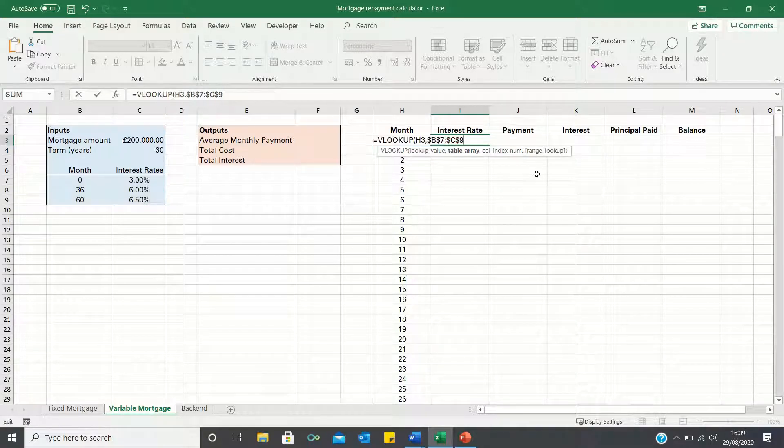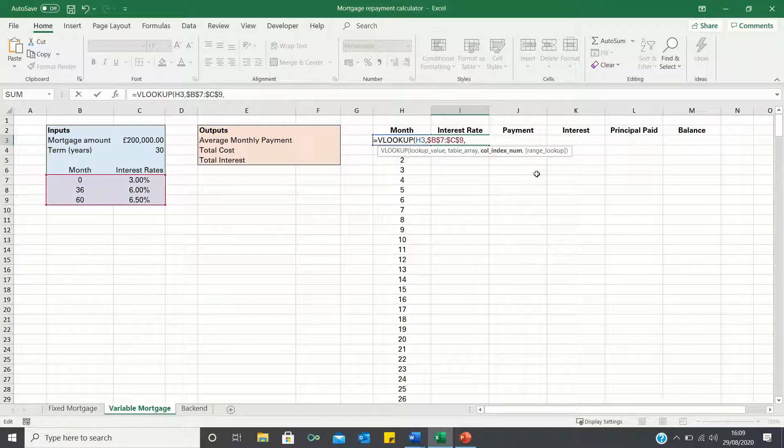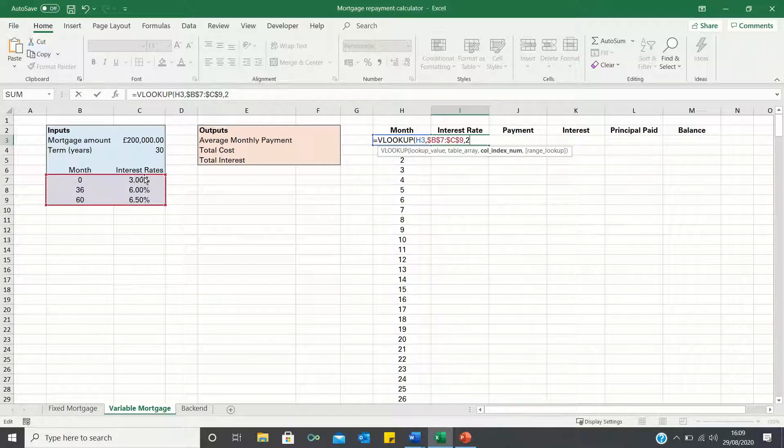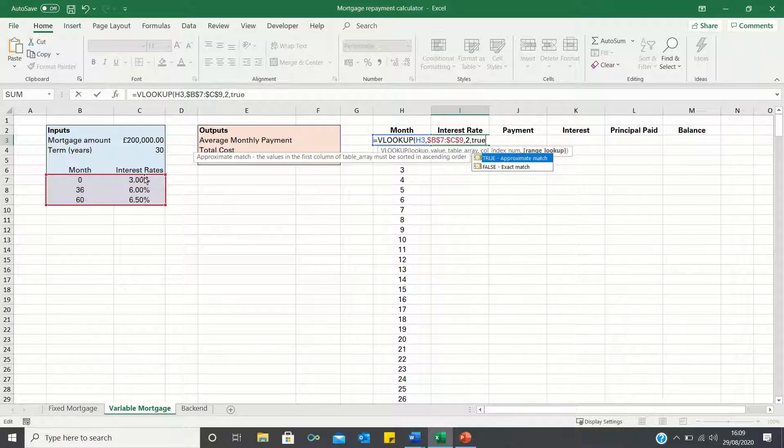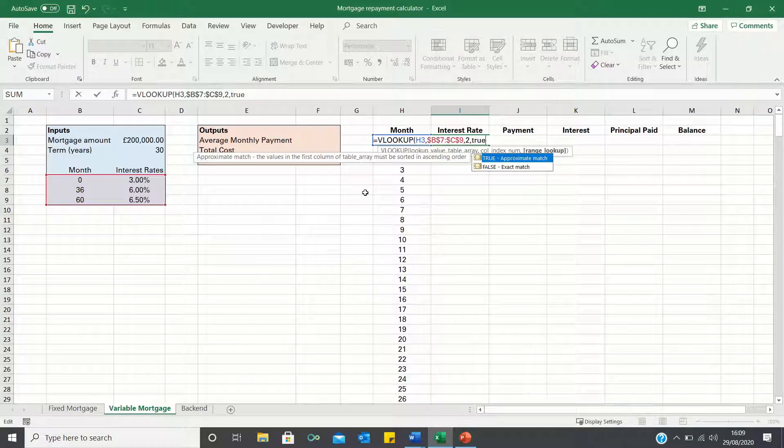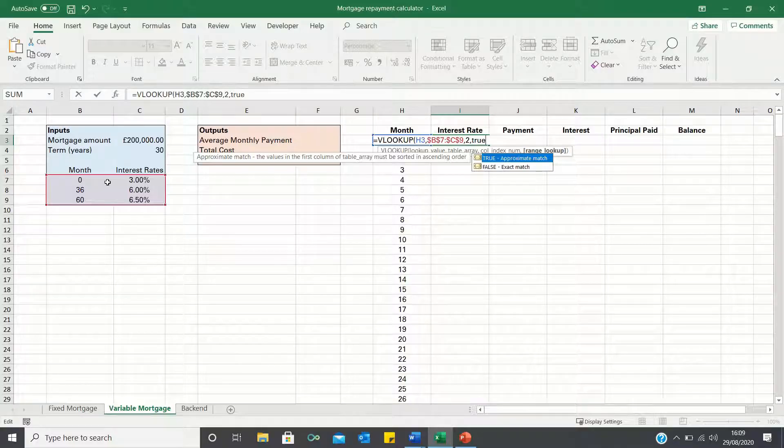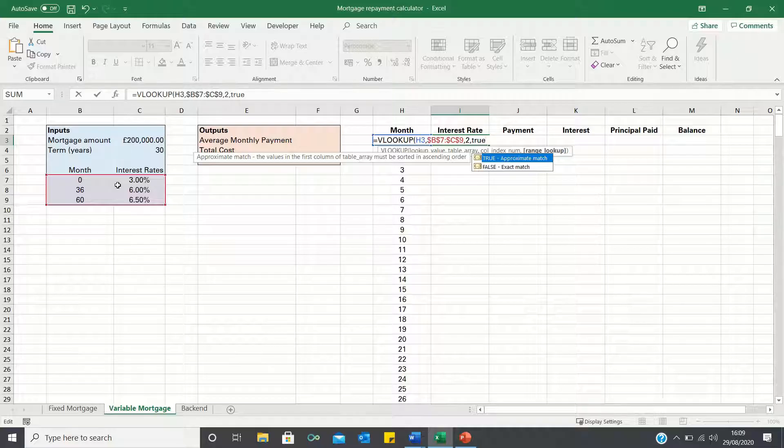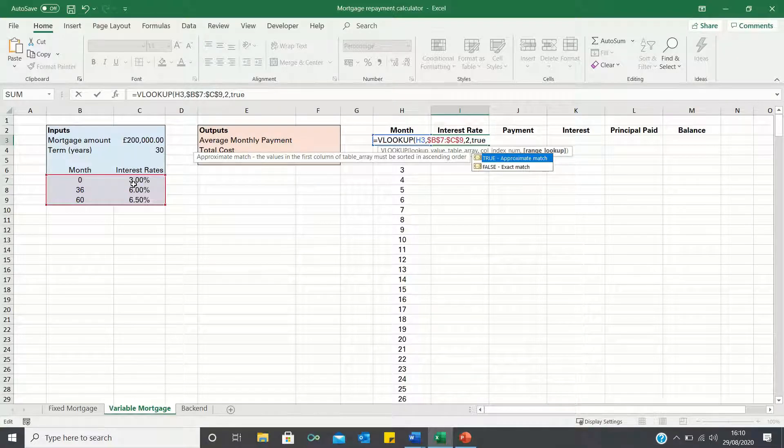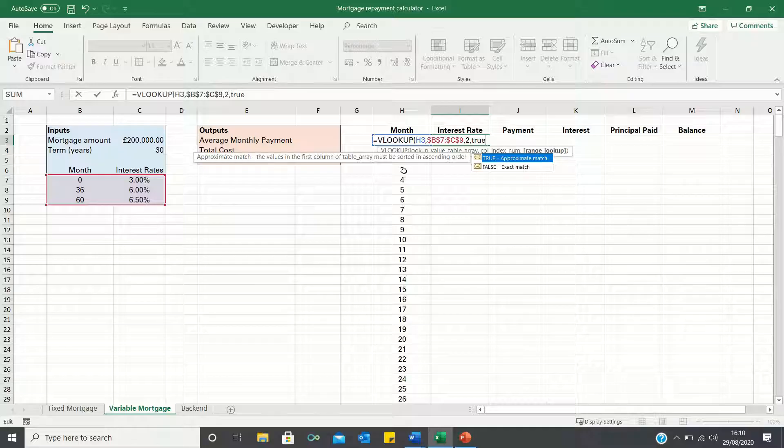We then type 2 as we want to retrieve the interest rates which is in the second column. Finally we type TRUE as we want an approximate match. This is because the months in the amortization table do not always equal the months provided in the inputs table and subsequently we want Excel to return the next largest value that is less than the month we're looking for.